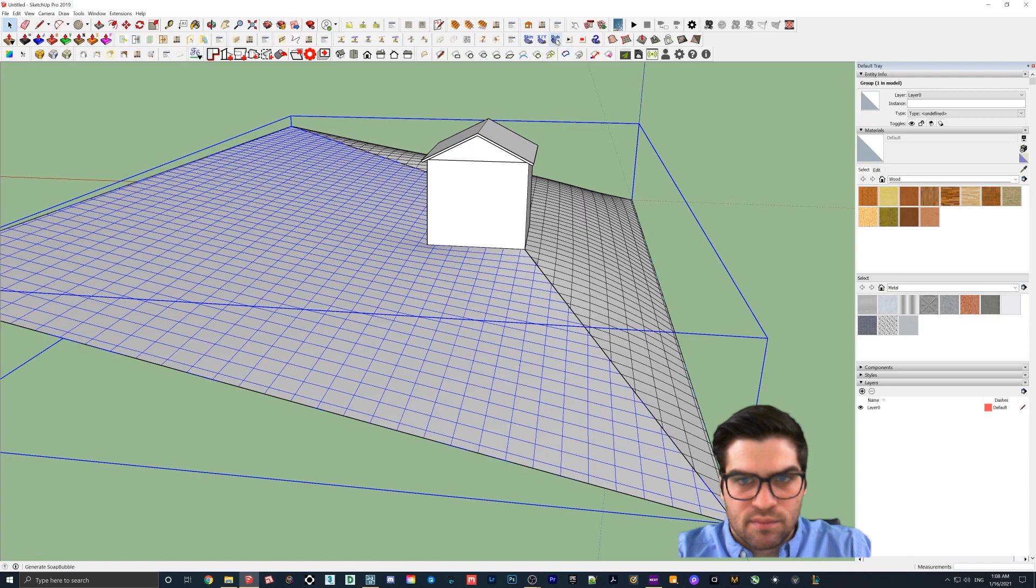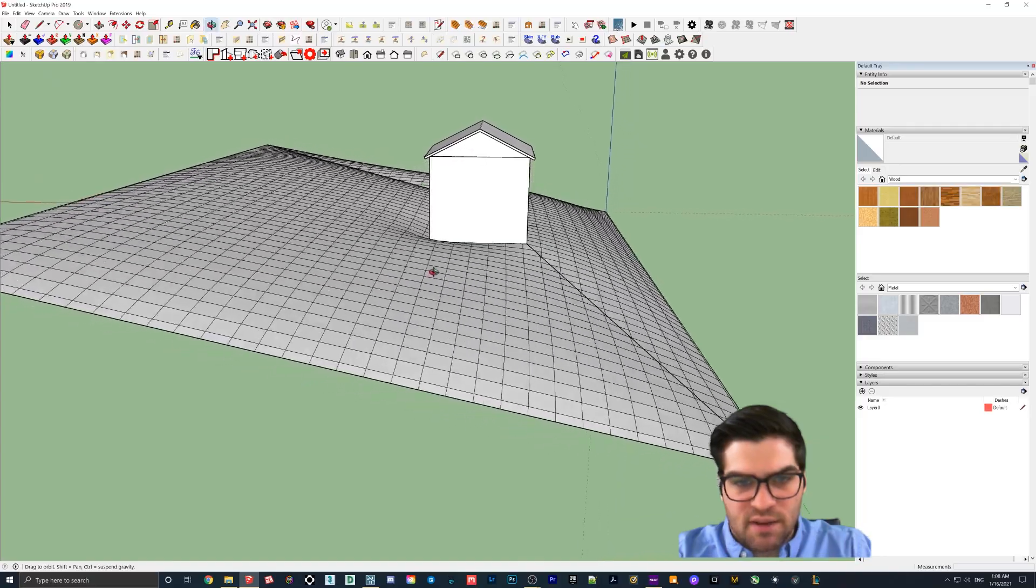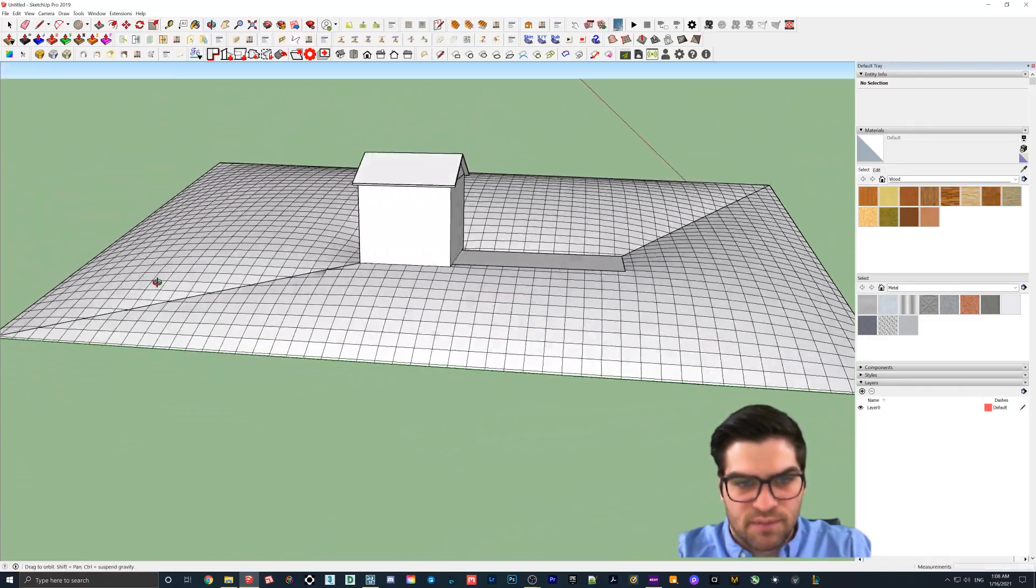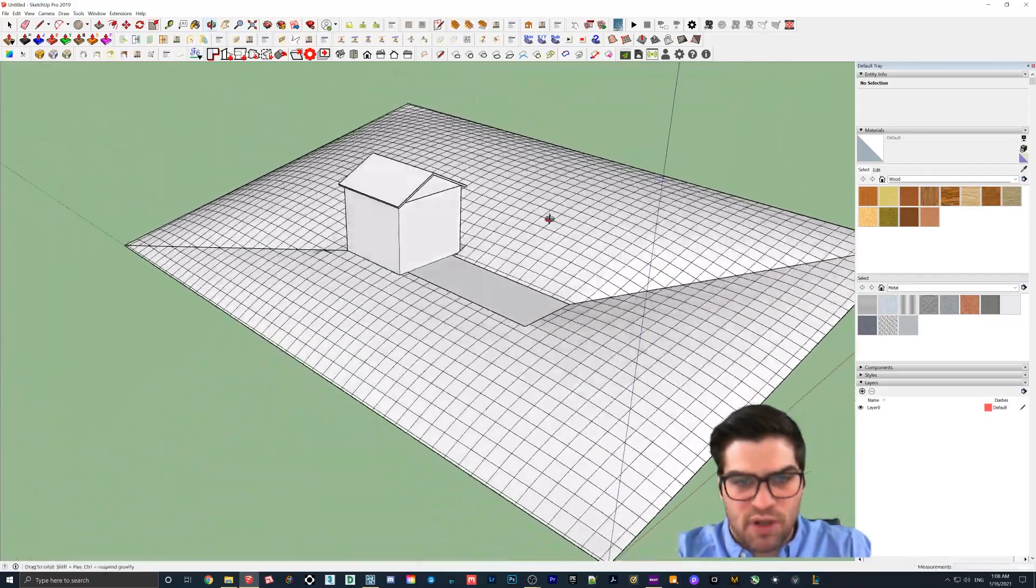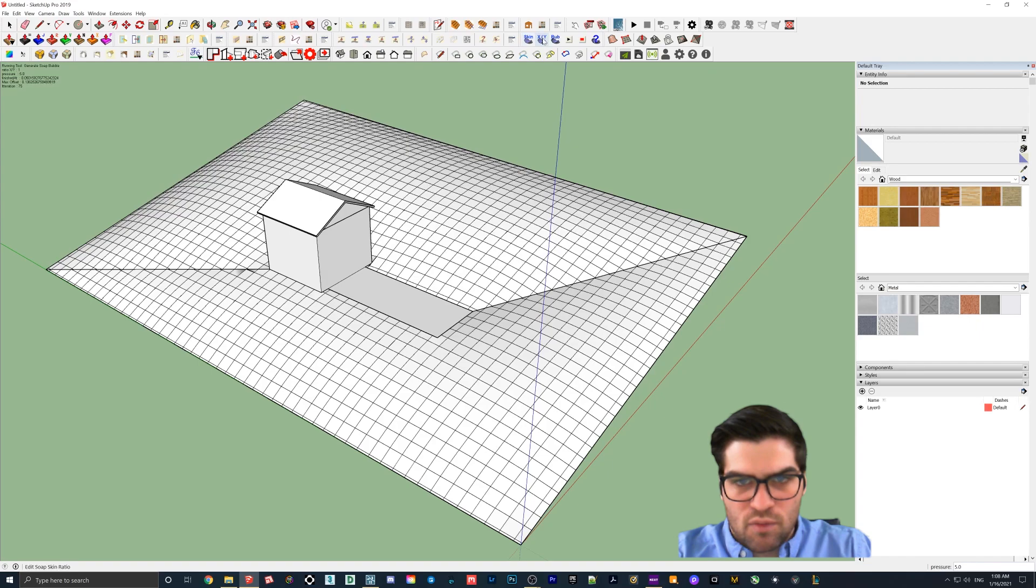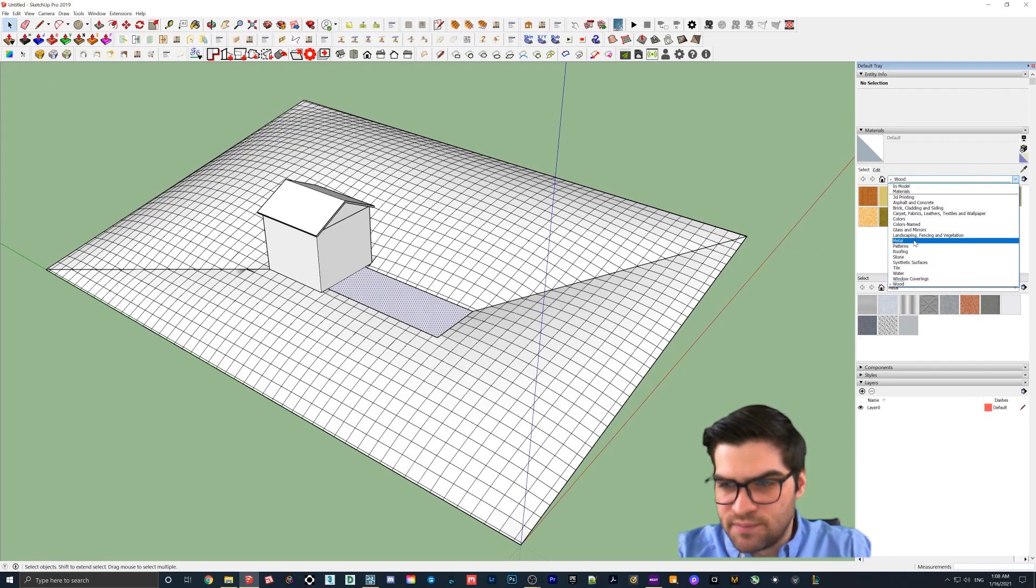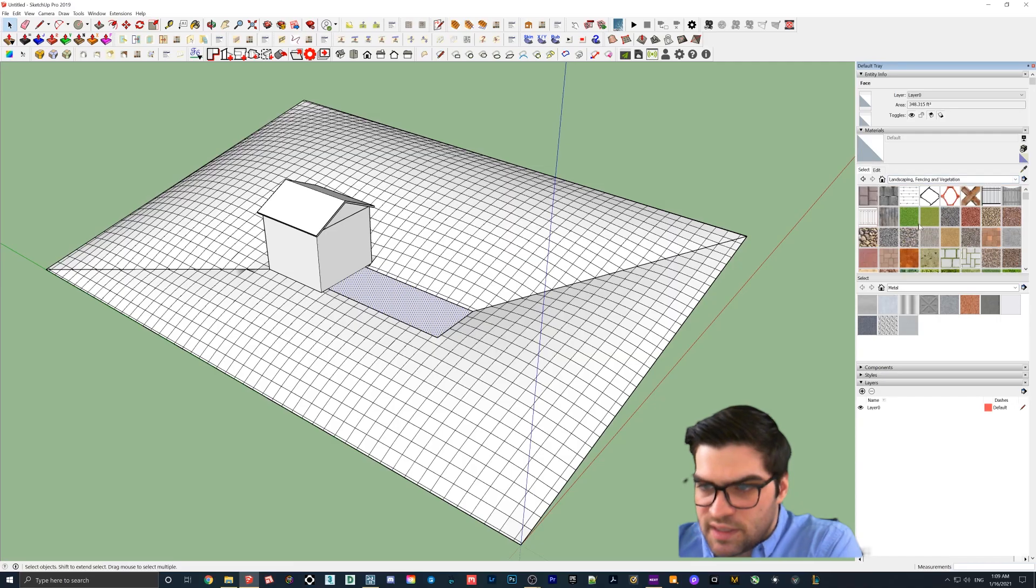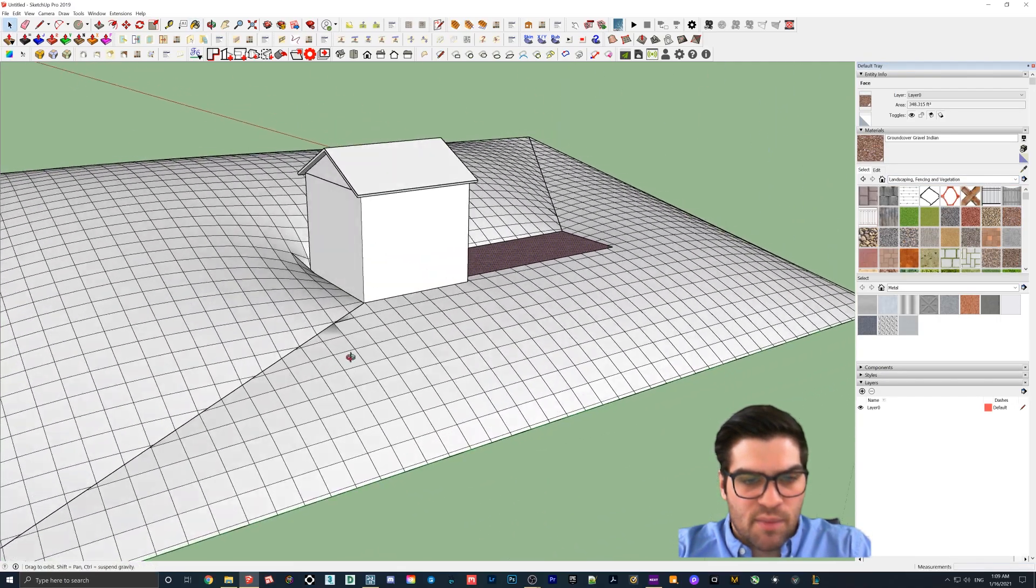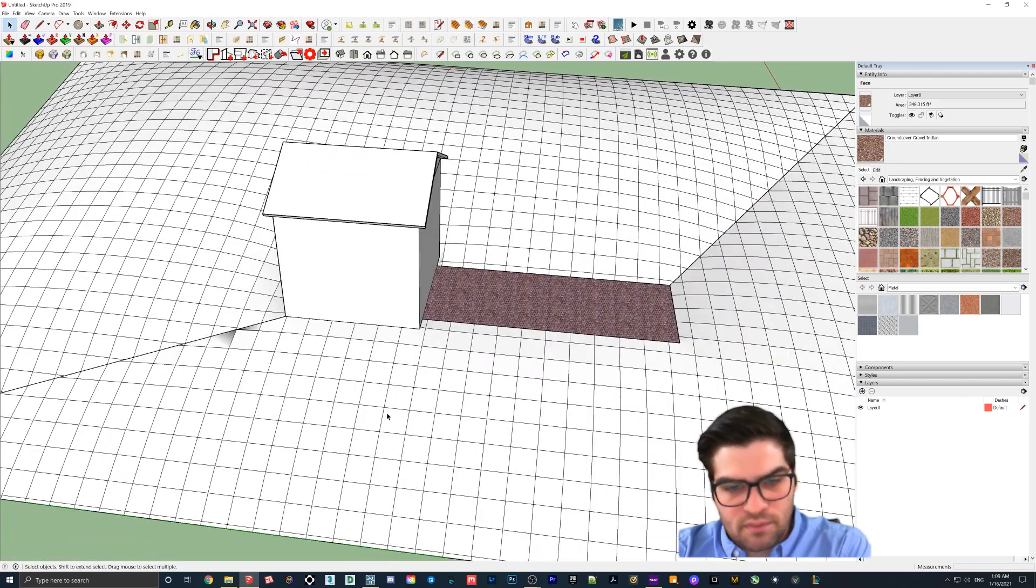So what I'm going to do then is I'm just going to throw a dirt texture on here. Where's landscaping. Okay. So that's good there. And as you can see, you are going to get little areas like that.